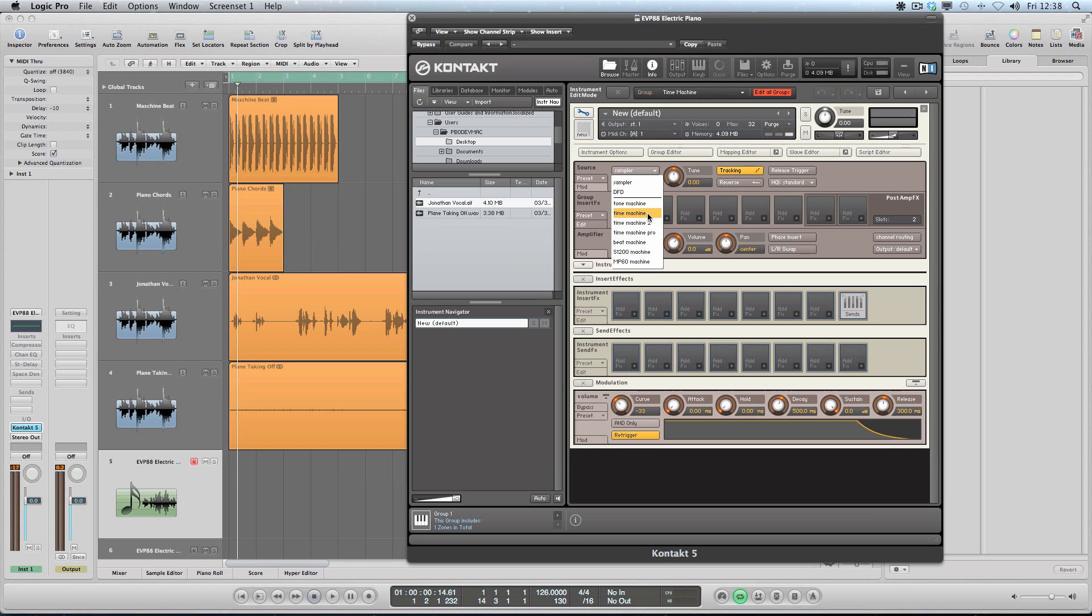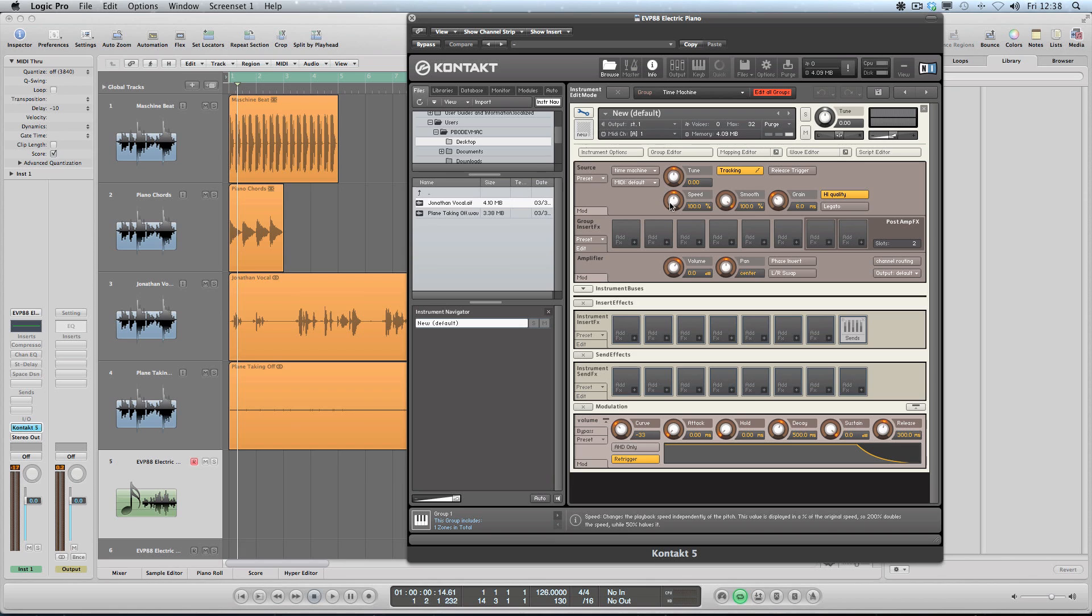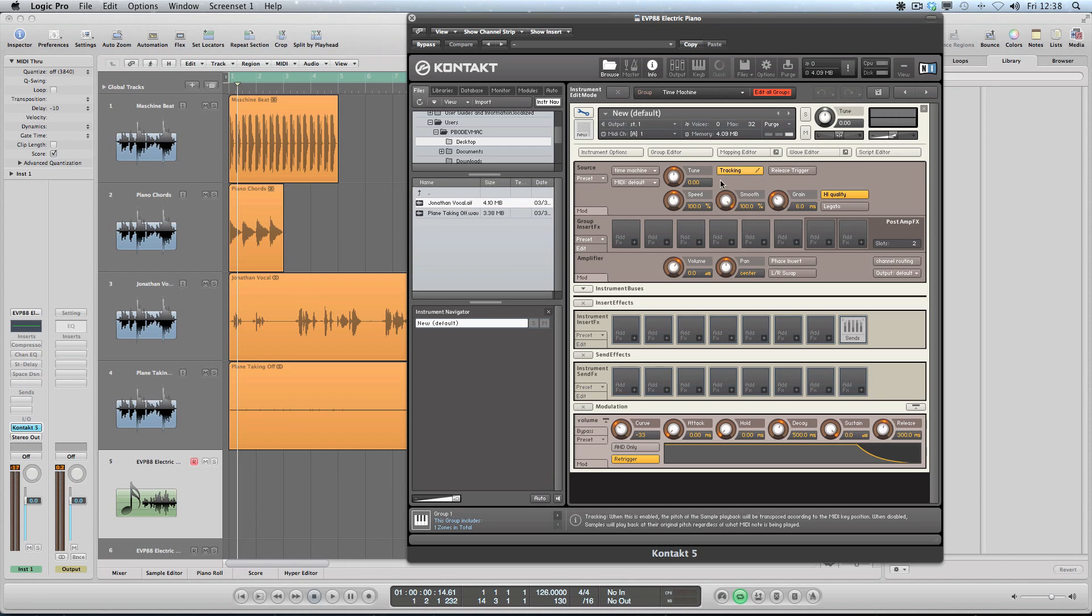So let me take this away. The source module is where we actually set up the time machine, and I'm going to drop down and we're going to go for time machine here. This is the original mode which gives us independent control of tuning, speed, and also the grain size.